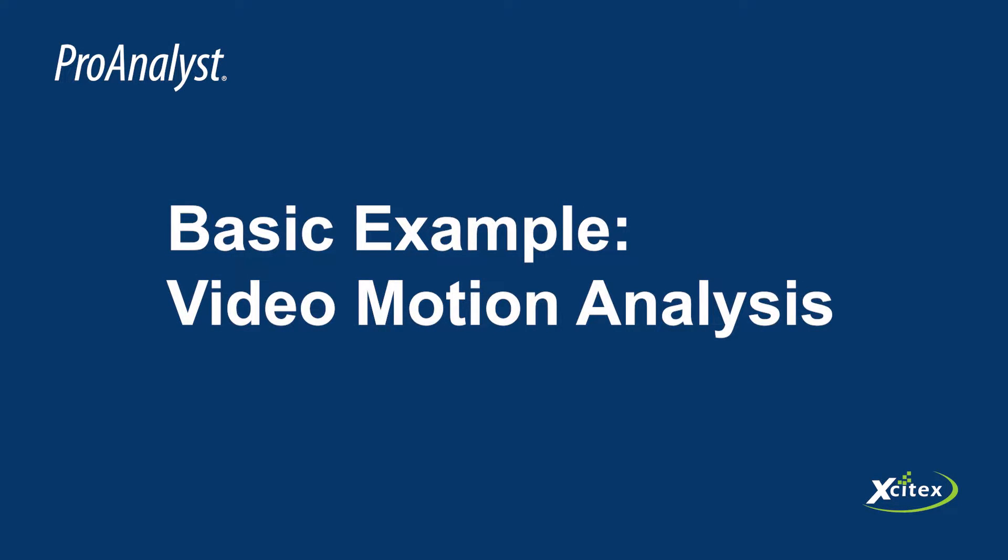Welcome to another ProAnalyst tutorial by Exitex and thank you for your interest in our software. In this introduction to ProAnalysts, we will walk through a basic video motion analysis example and highlight the analysis tools used. You can follow along with either ProAnalyst 2023 or ProAnalyst Essentials. Let's get started.